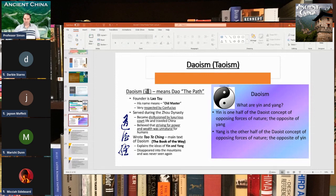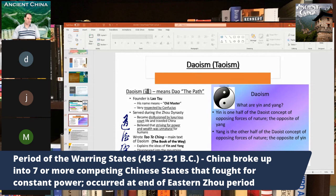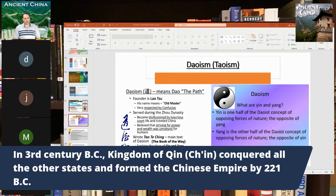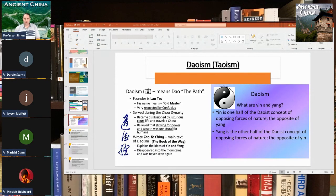That's pretty much it for today's lecture. We're going to talk later about the Warring States period, and then China will eventually form an empire under the Qin or Chin Dynasty. That'll be the lecture on Wednesday when I get more into the Chinese empire, and I'll talk about the Qin Dynasty and the Han Dynasty that follows it.